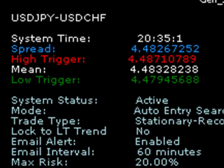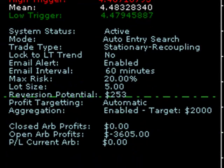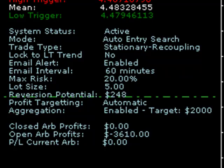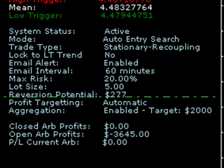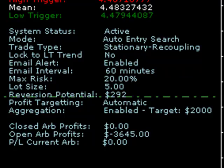The mode display shows what the system is currently trying to do — at the moment it says 'auto entry search', meaning it's looking for an entry position. There are 4 trade types which I'll cover in another video, but the default is stationary recoupling. We can also lock the trading behaviour to the long-term trend, so if we suspect the underlying spread has become directional, the system will only trade in the direction of that trend — stopping us from getting caught where stationary spreads decouple and become directional.